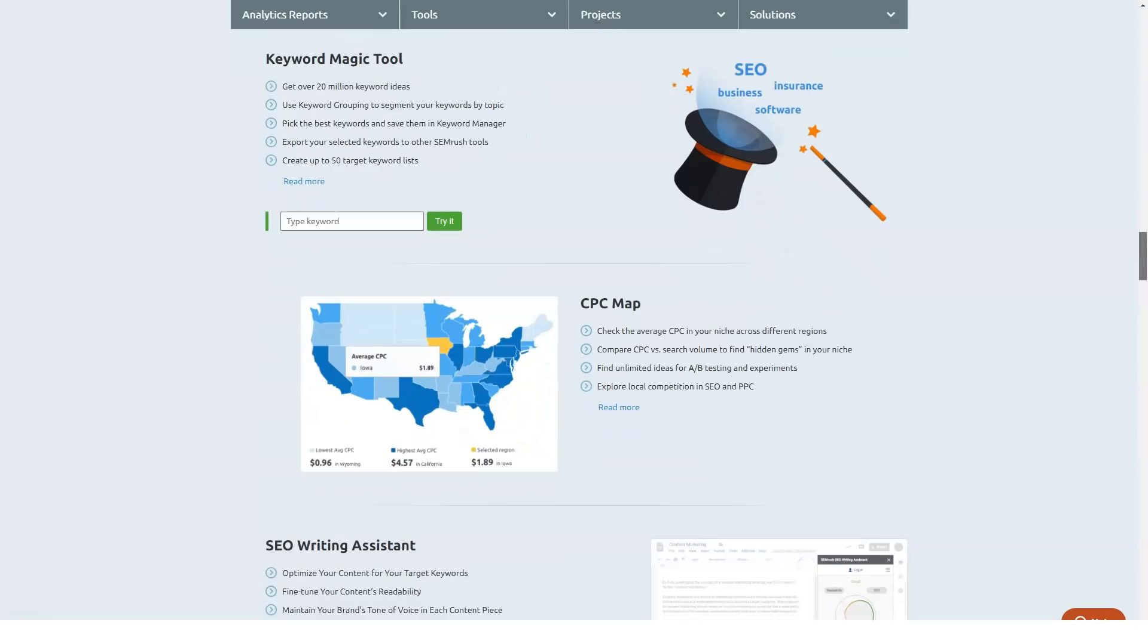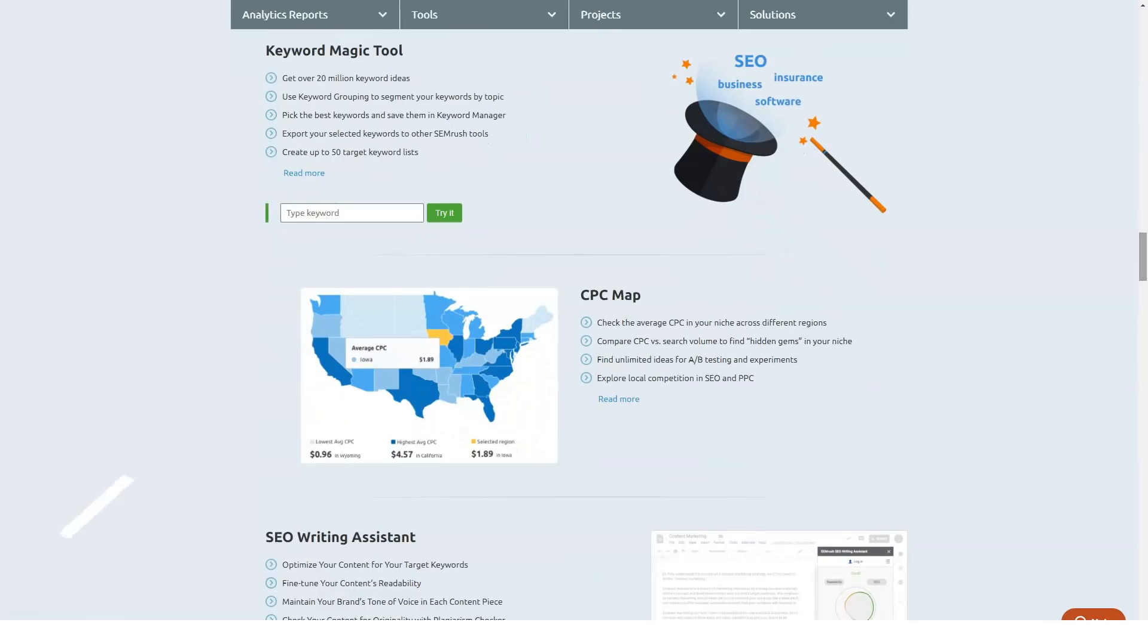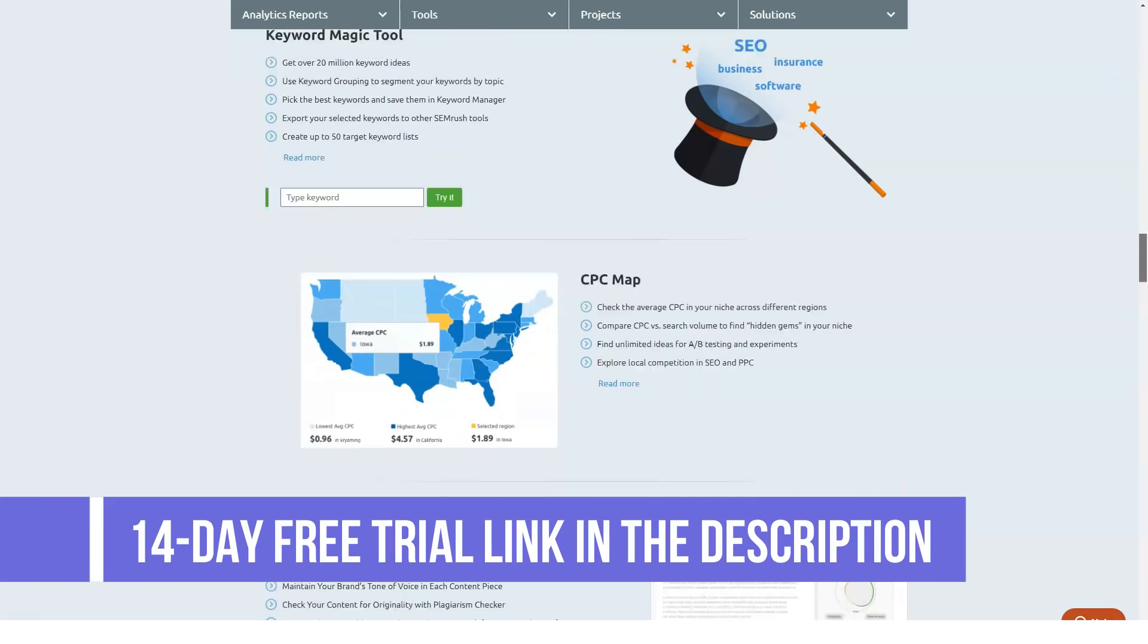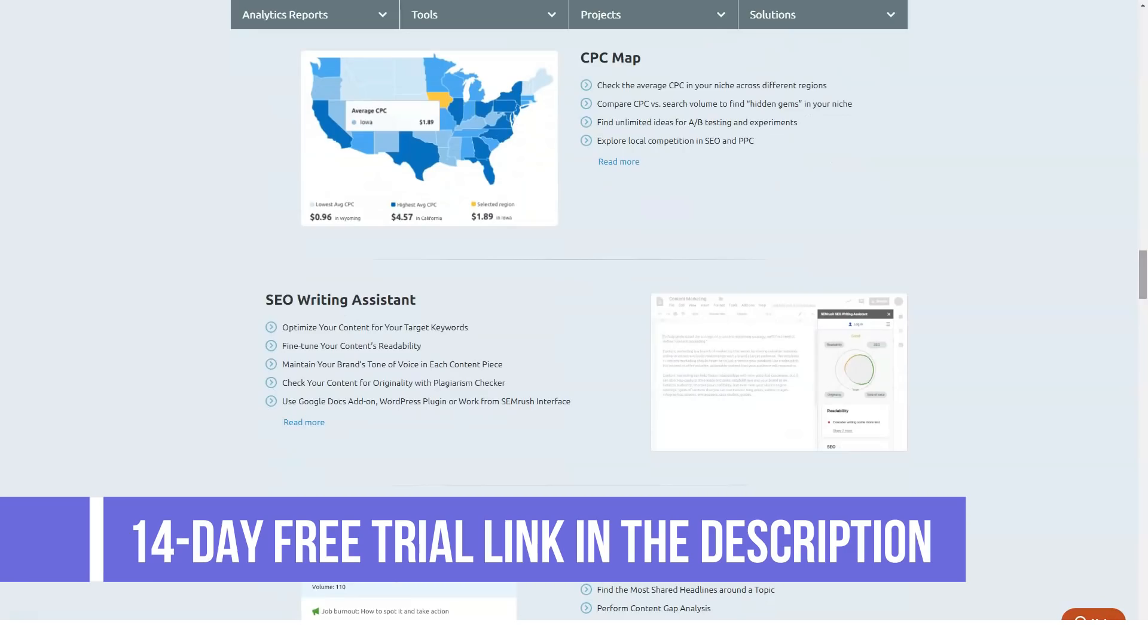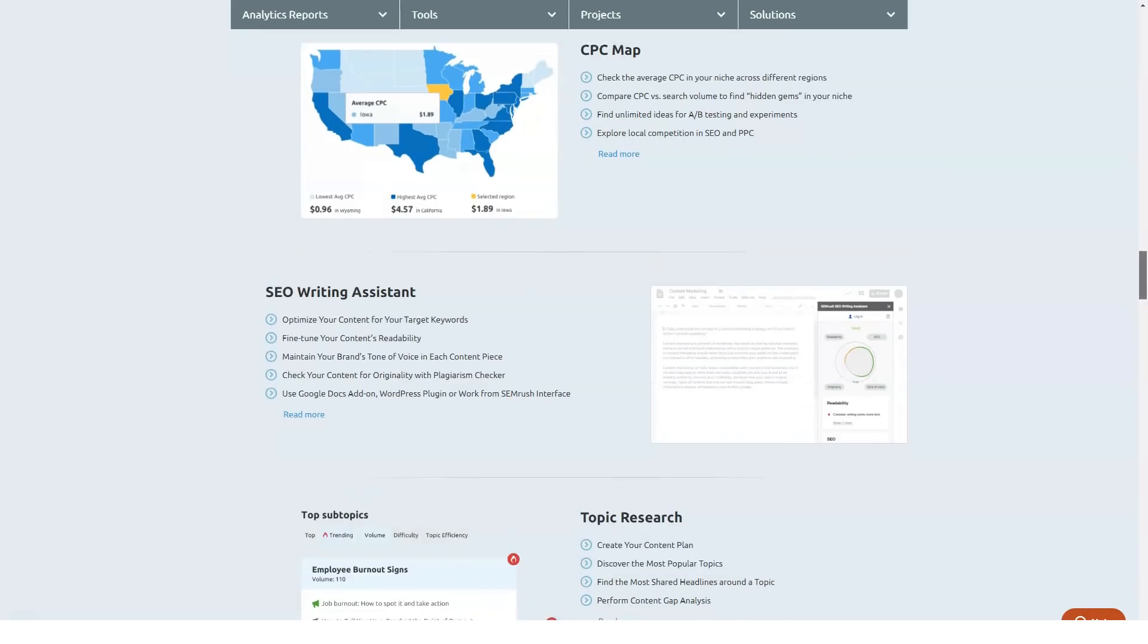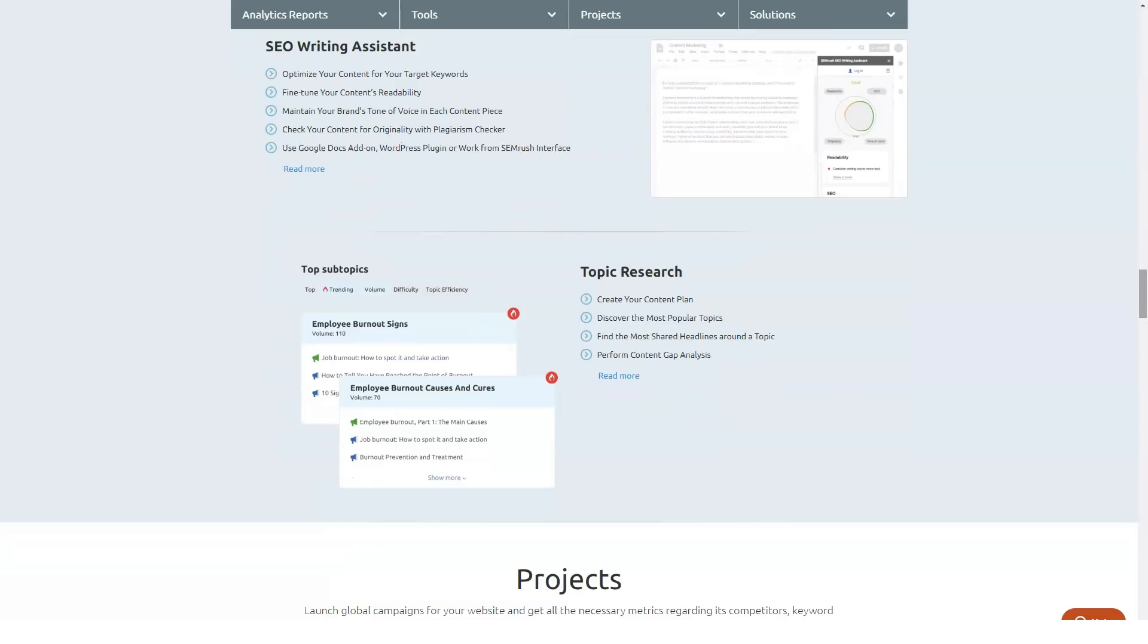SEMrush features. SEMrush is full of features and to make it easier for you to navigate, I am sharing the major features of SEMrush that you should know of.